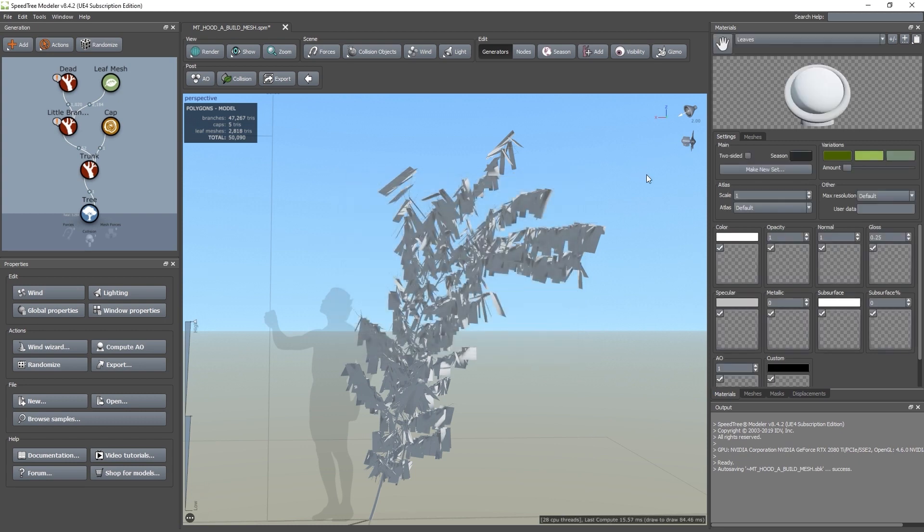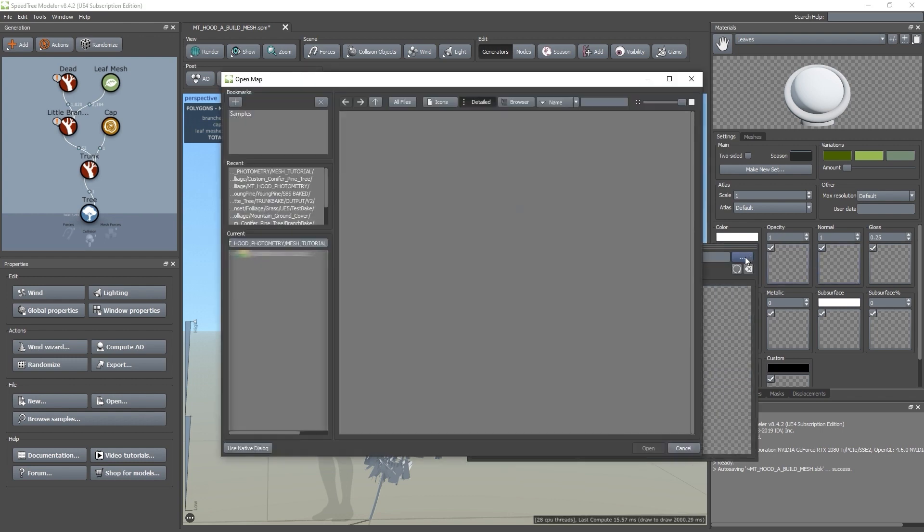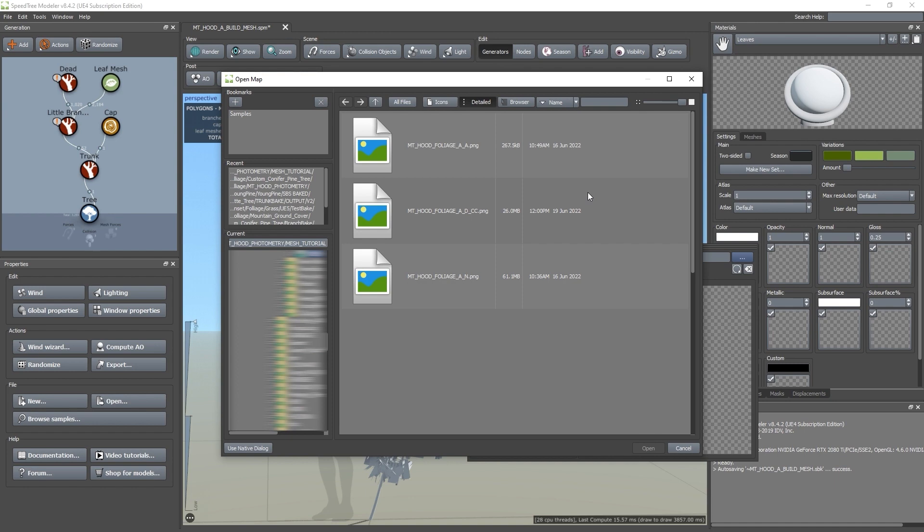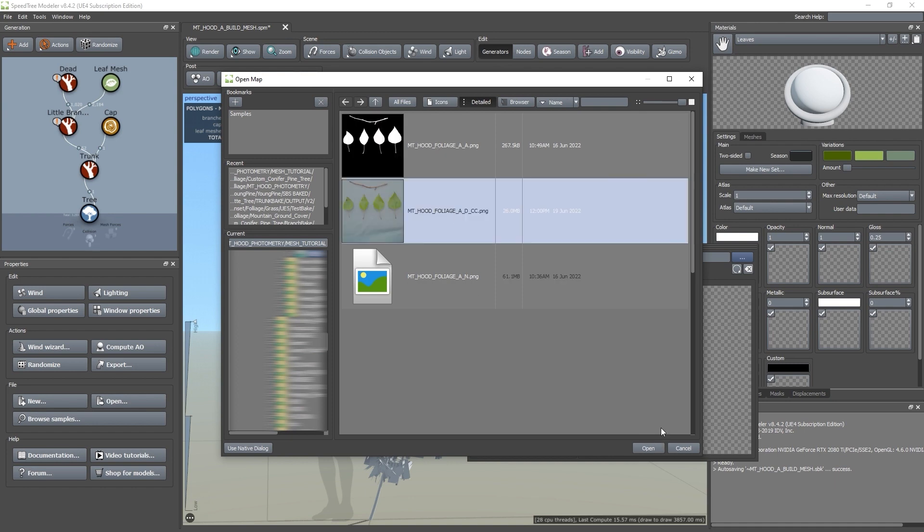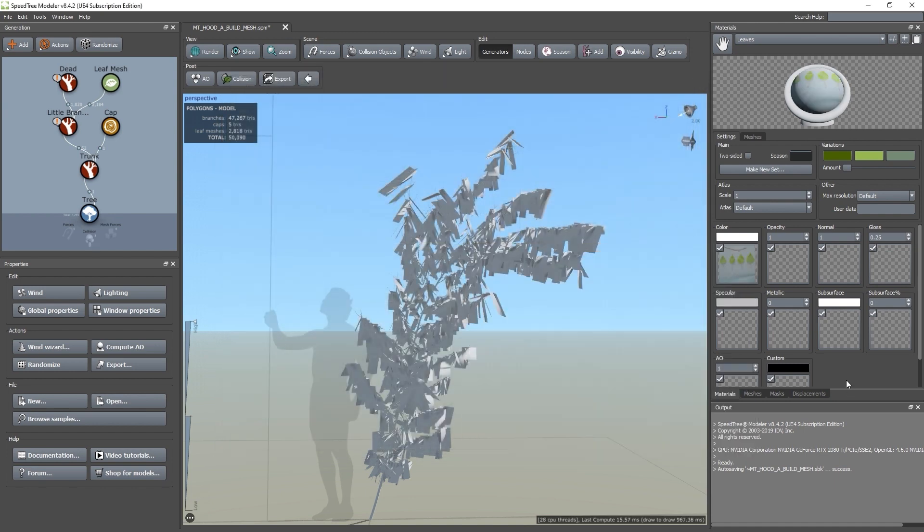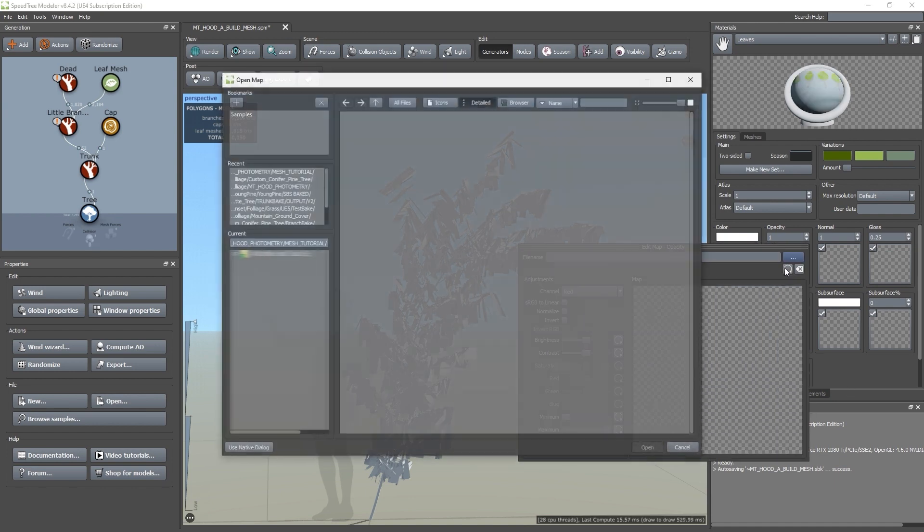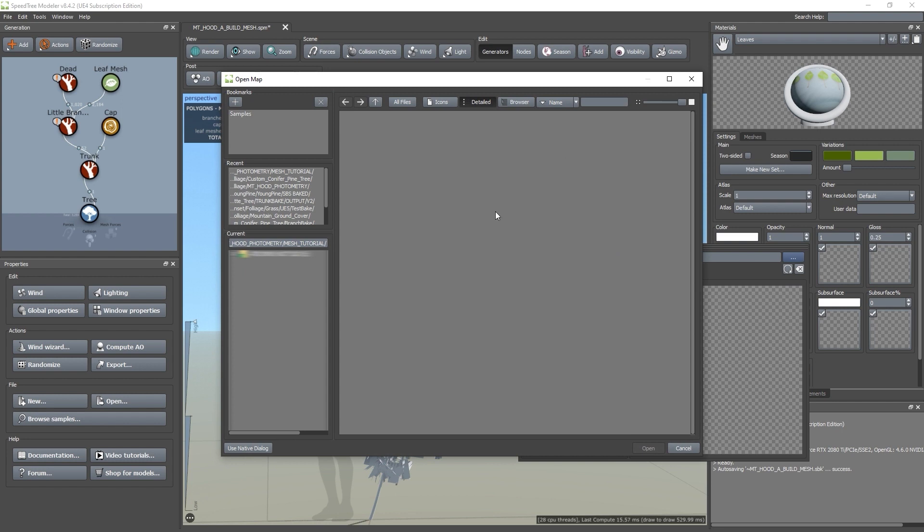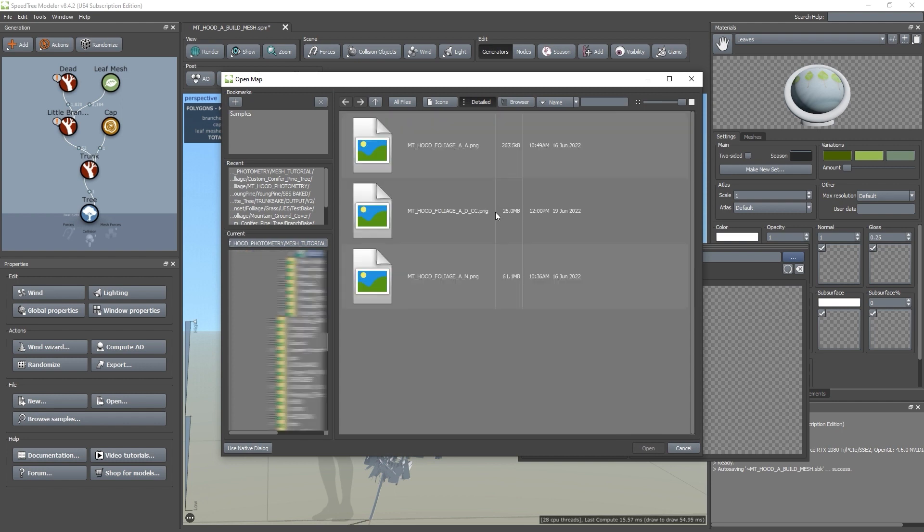In the material settings tab are slots to load in your textures. We'll start with color. Navigate to your texture, select it, and click open. Repeat those steps for all the textures that you want to use. In this case, I'm using color, opacity, and normal.